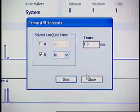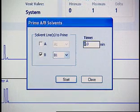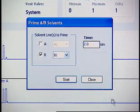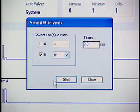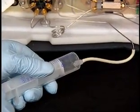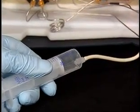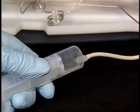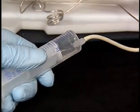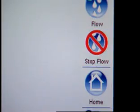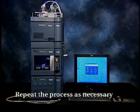In the Time box, enter 2 minutes. Click Start. Withdraw the syringe plunger to draw solvent through the solvent path. When solvent flows out of the vent line, the path is primed. Stop the solvent flow. Repeat the process as necessary to prime other solvent paths.